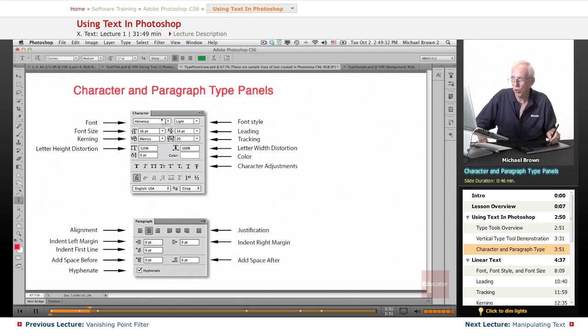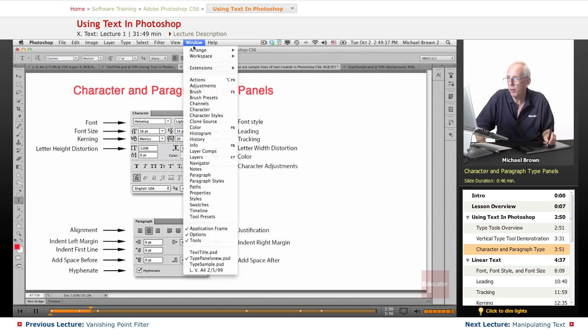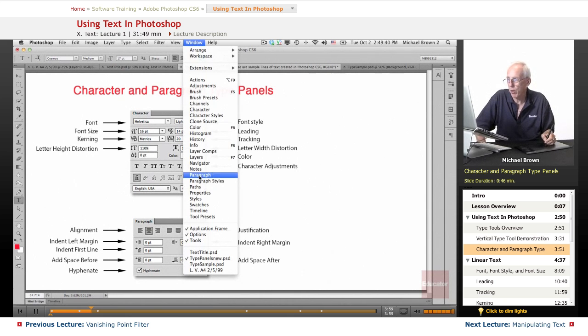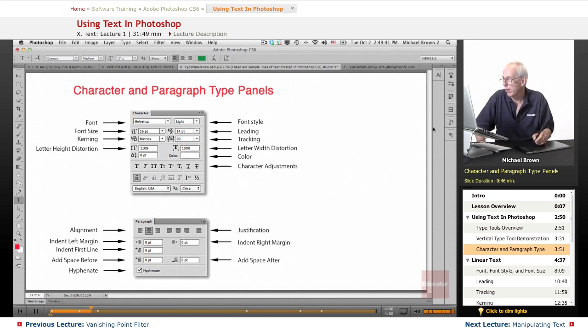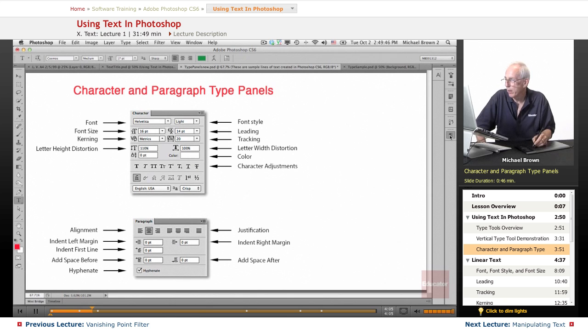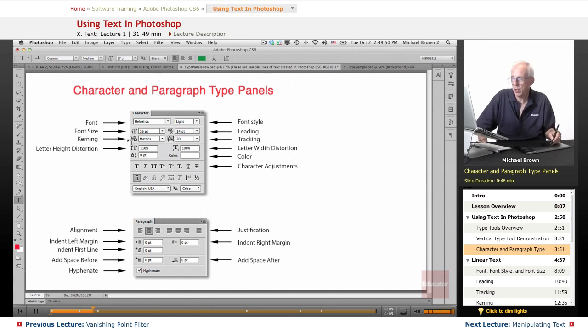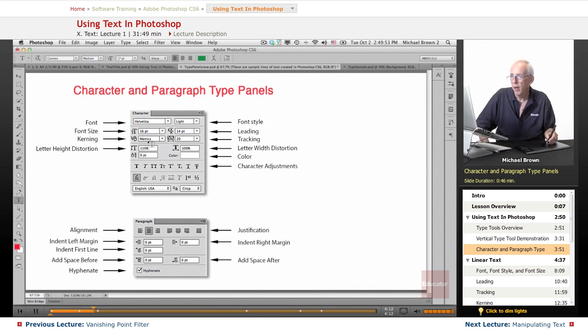These are your two panels, the character panel and the paragraph panel. Under the window menu, character, or paragraph. Now, I've already pre-put these in my doc. There is the character panel. There is the paragraph panel. They're duplicated right up here so that I can give you indicators as to what's what.